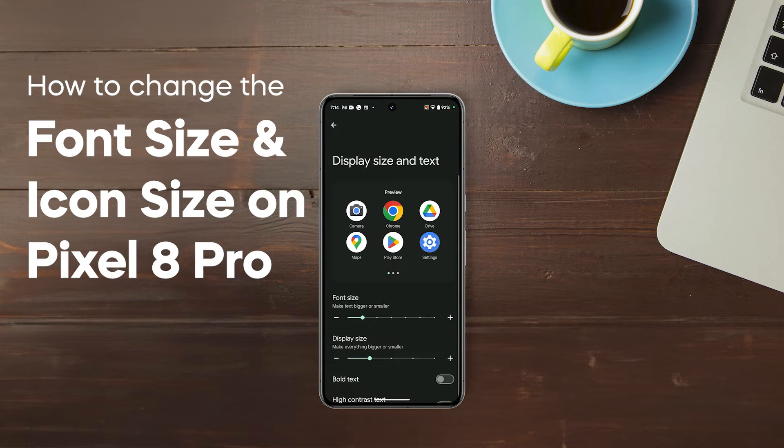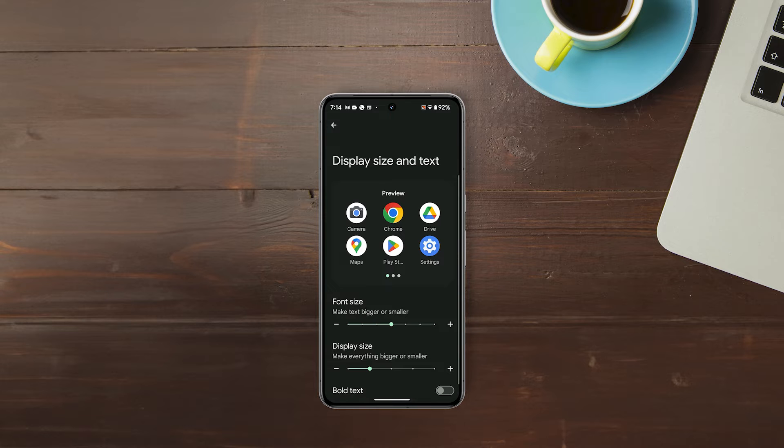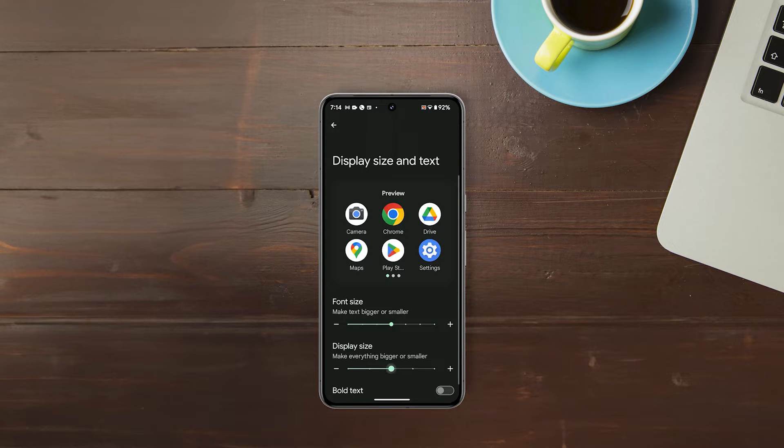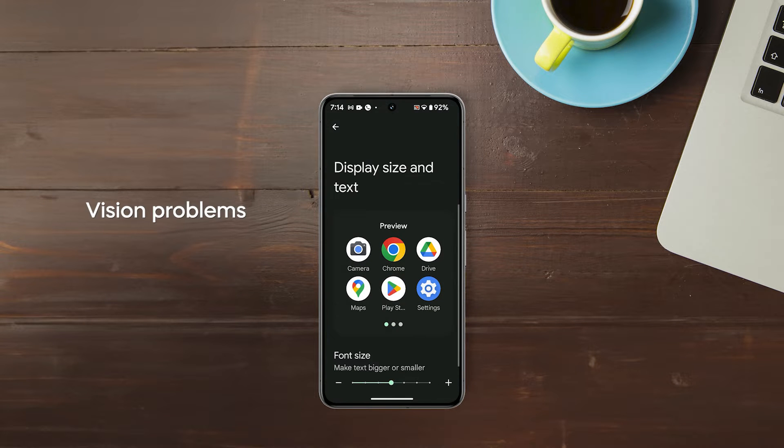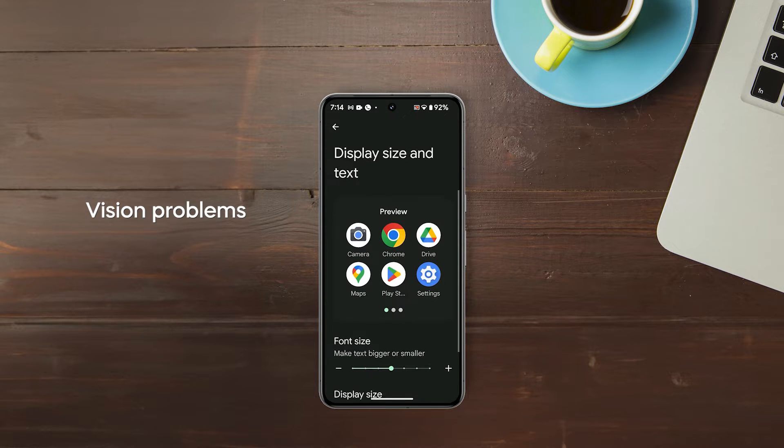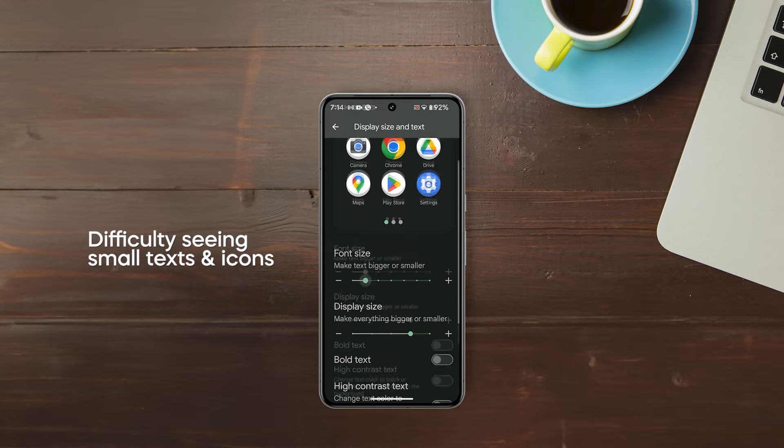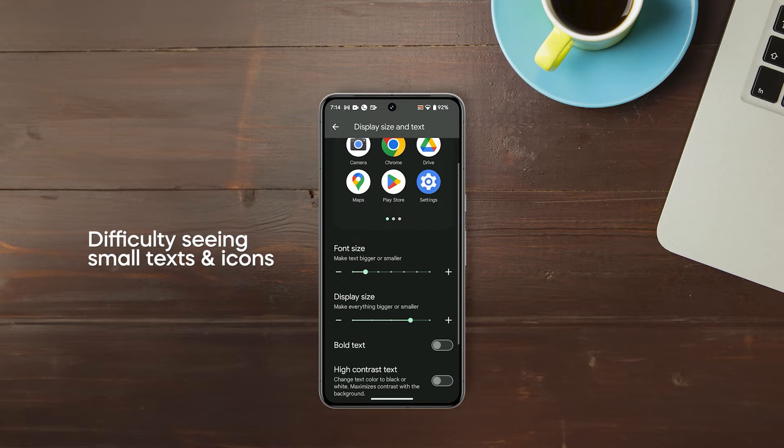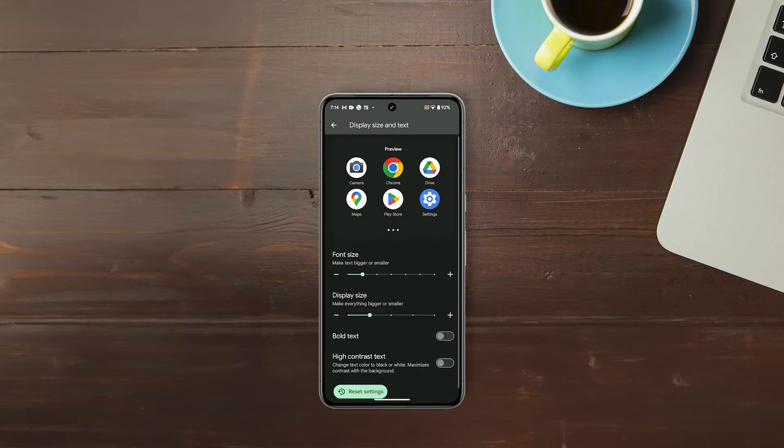Changing the font size and icon size on your Google Pixel 8 Pro can make it easier to read and use your phone, especially if you have vision problems or have difficulty seeing small text and icons. It can also help you personalize your phone and make it more visually appealing.